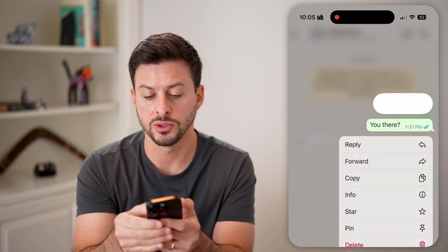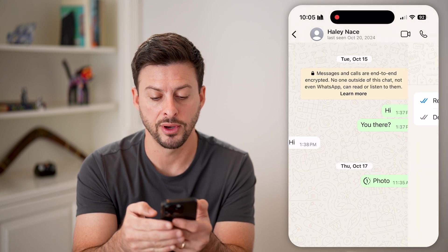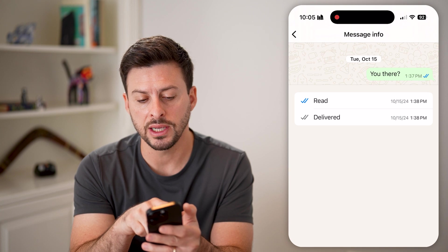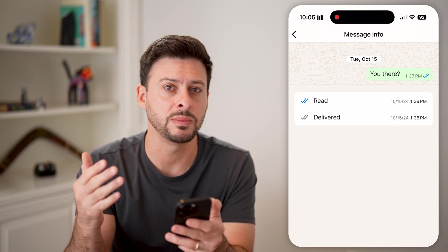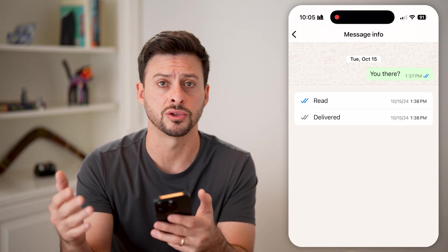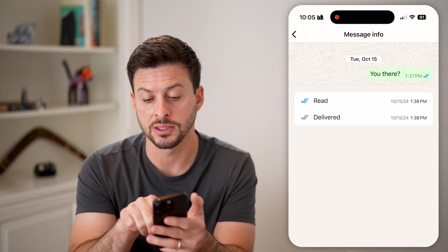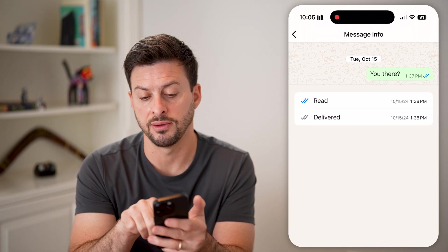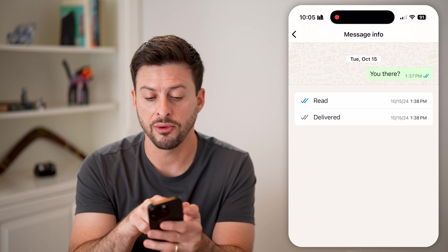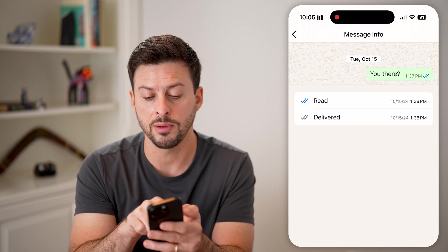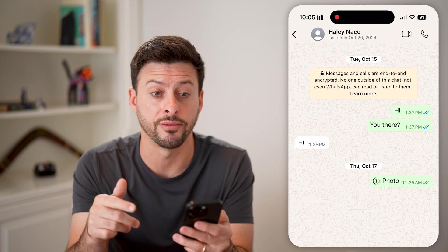I can tap on the ones with the blue check marks and tap info. And you can see here it says read. Essentially, this means that she has read receipts turned on and she has read this message on 10/15 at 1:38 p.m. If it just has two gray marks, then they have the read receipts turned off.